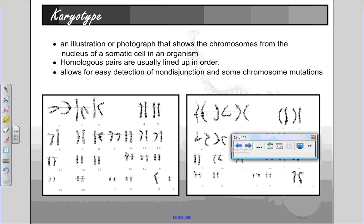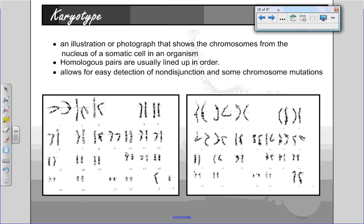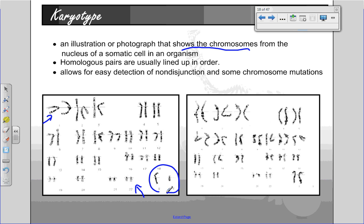In your activity, you're going to be looking at karyotypes. A karyotype is an illustration or photograph that shows the chromosomes from the nucleus of a somatic cell in an organism. The pairs are usually lined up in order, often from largest to smallest. These tend to be the largest ones, and these are the smallest, with the exception of the sex cells, because the X is pretty big, but we just keep them at the end — they are number 23.